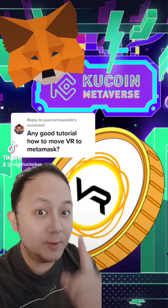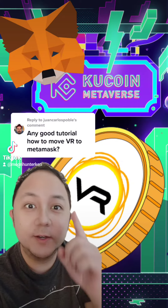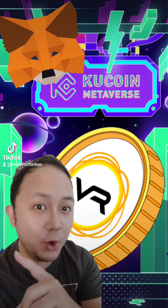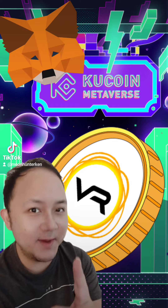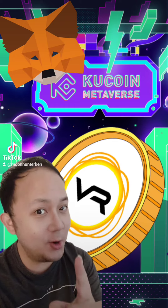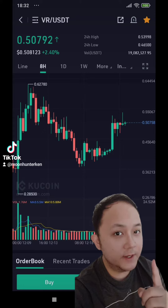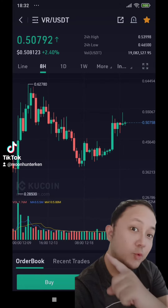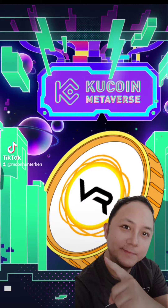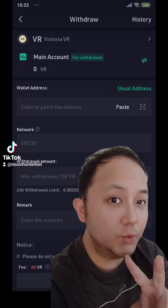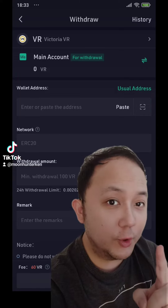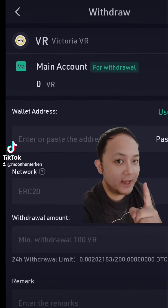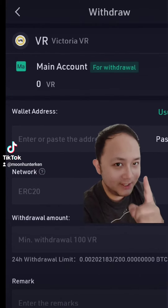Step by step to stake your VR from KuCoin to MetaMask. Let's go! First, you get VR from KuCoin. Number two, withdraw the VR to your MetaMask wallet.